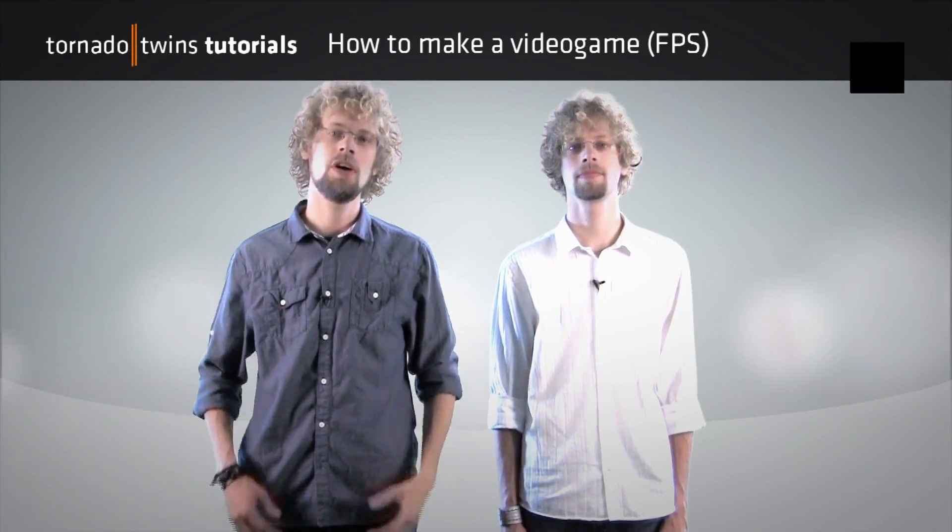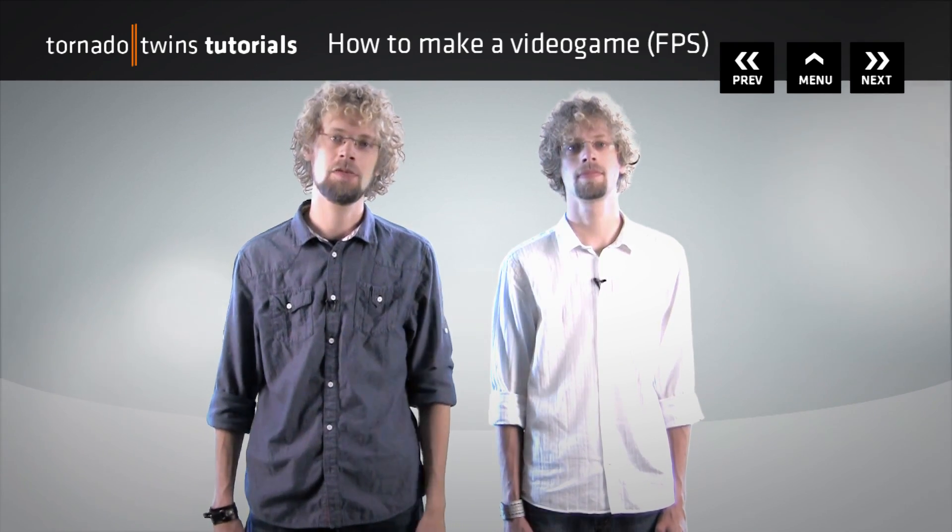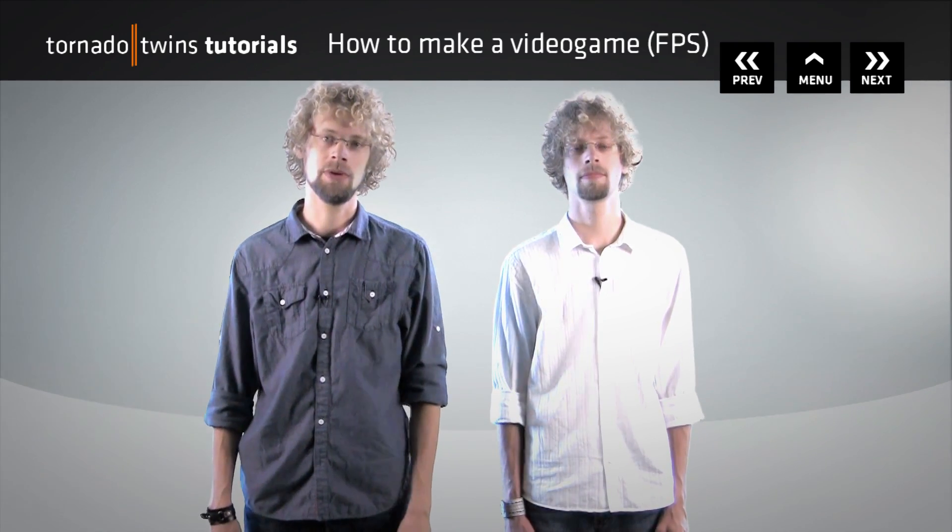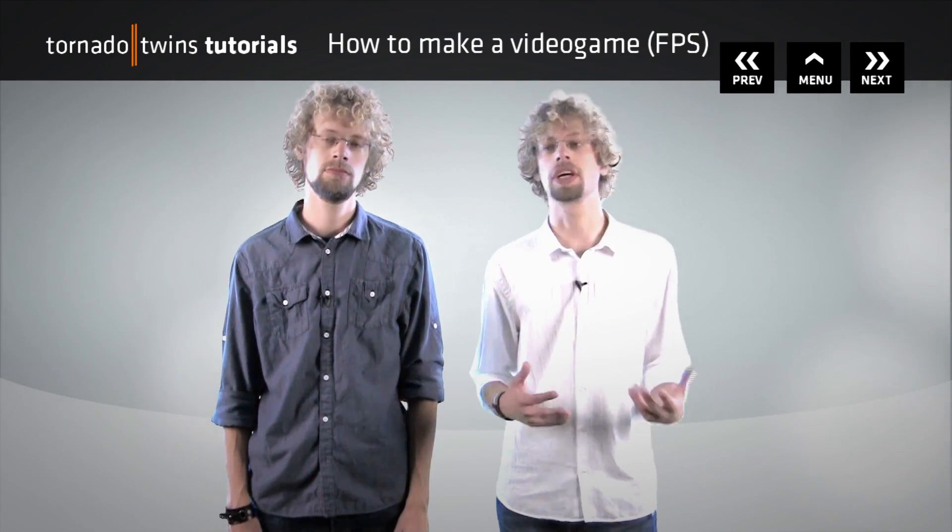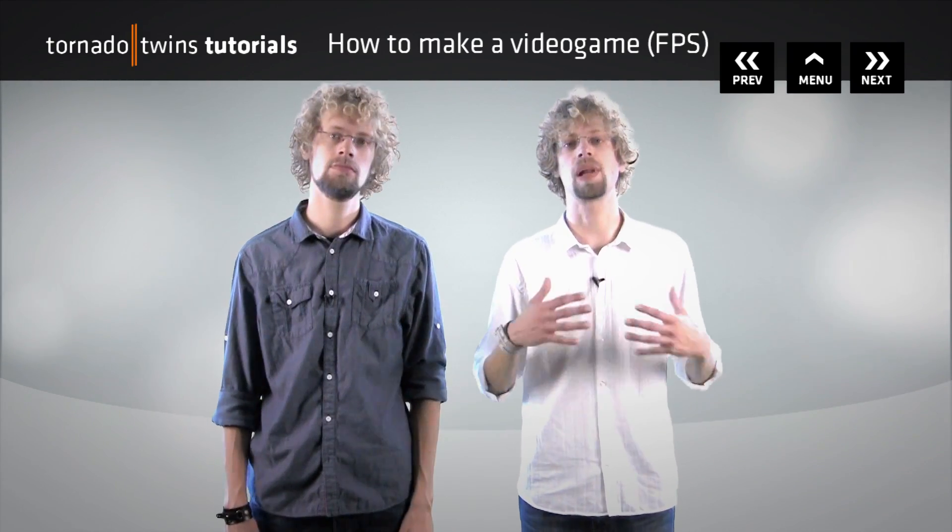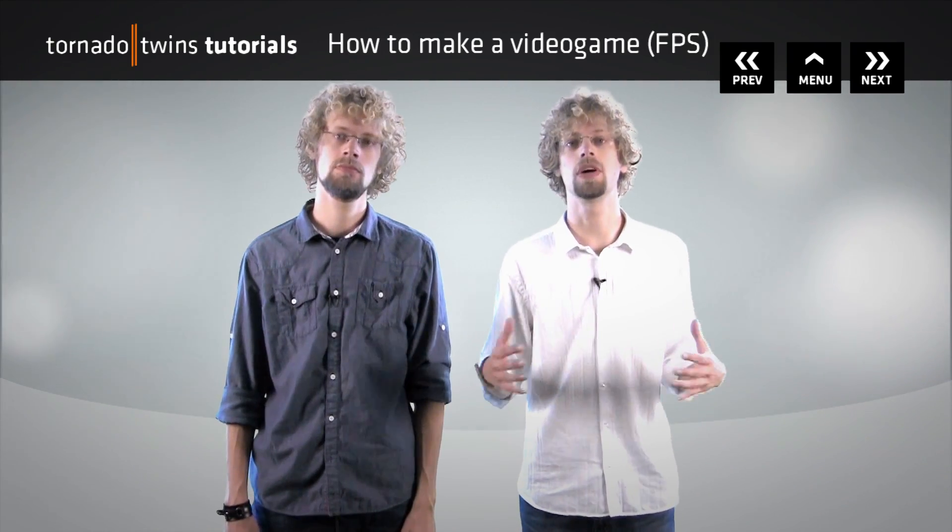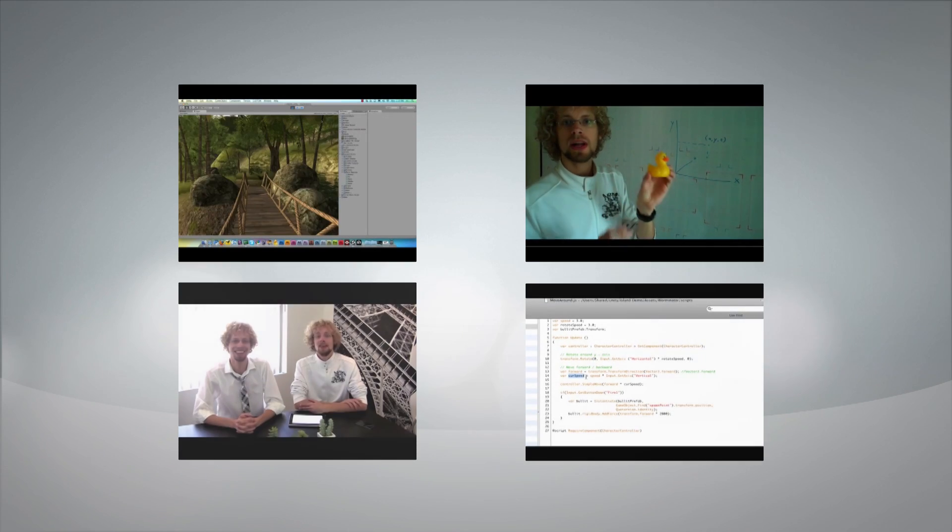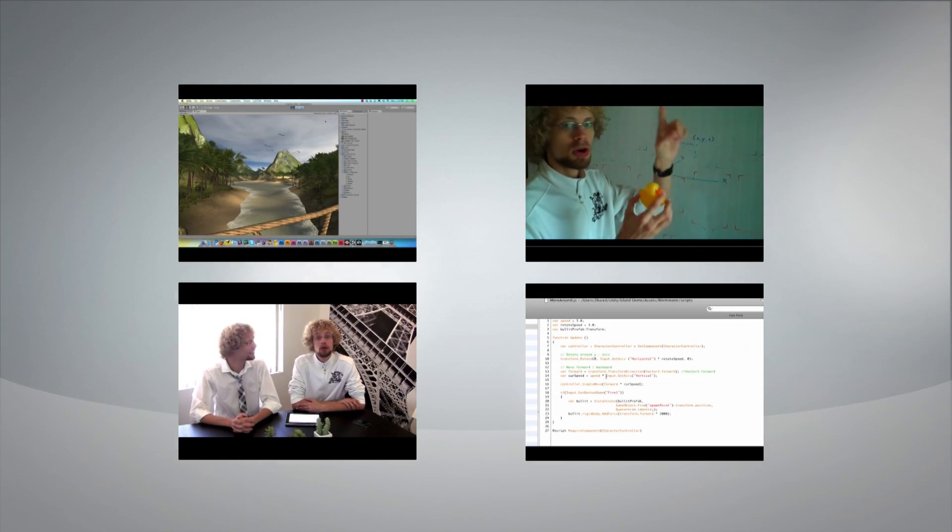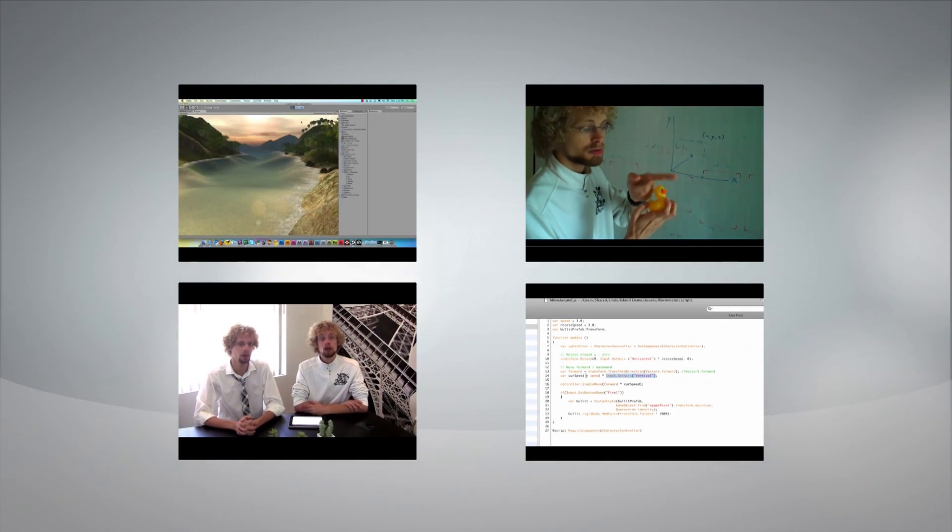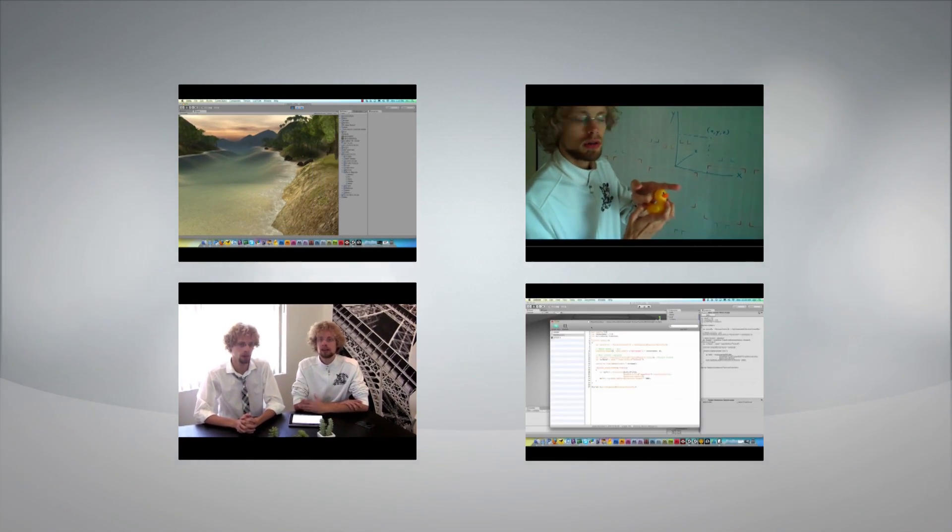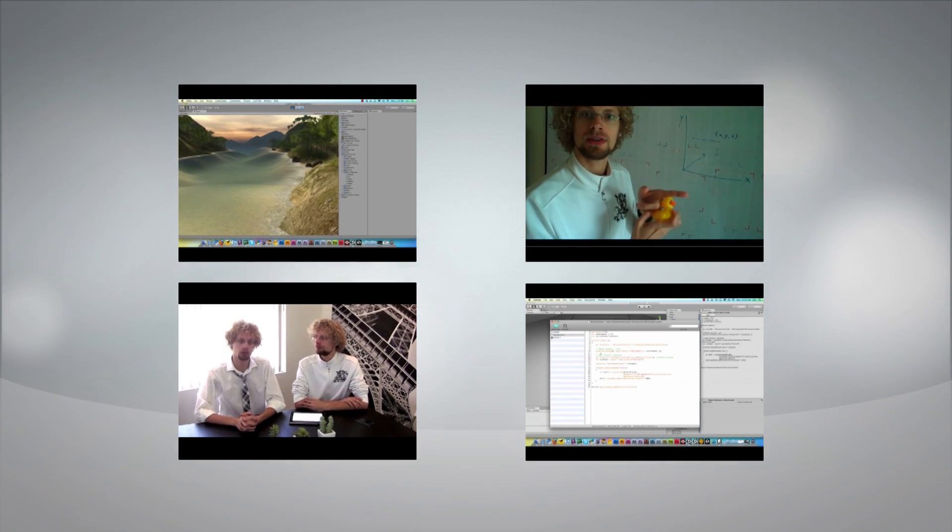Three years ago, we started unveiling the secrets of multi-platform game development. We didn't just want to show a trick or two—we wanted to completely blast open the vault to game development mastery. Within weeks, you made us the top tutorial channel for game development.